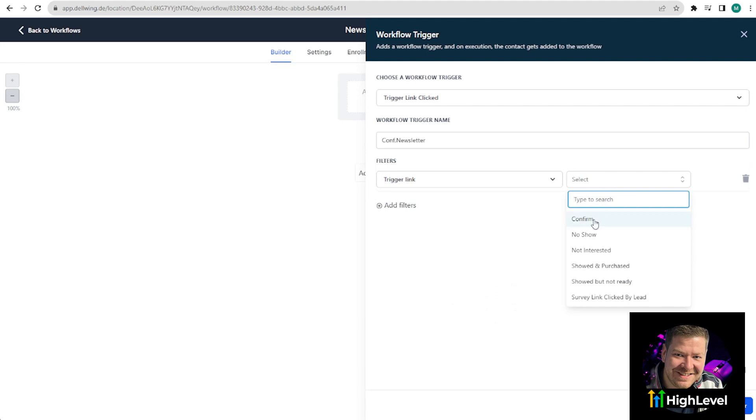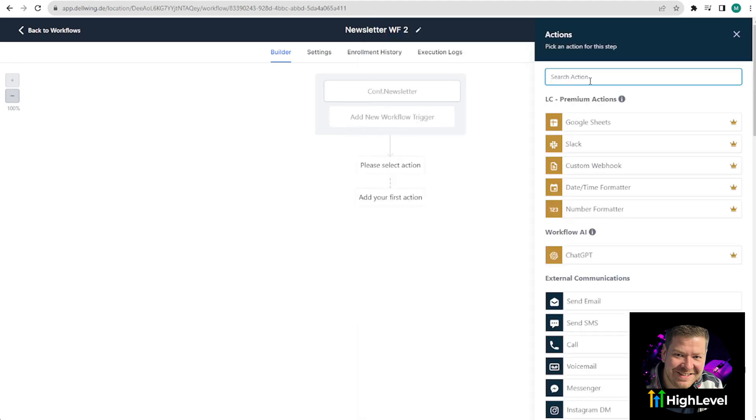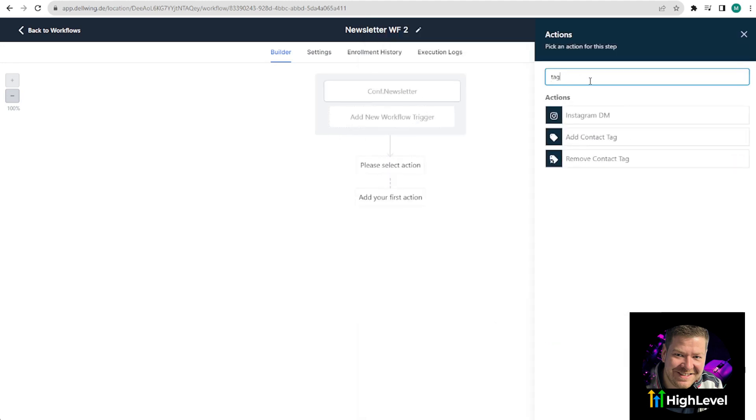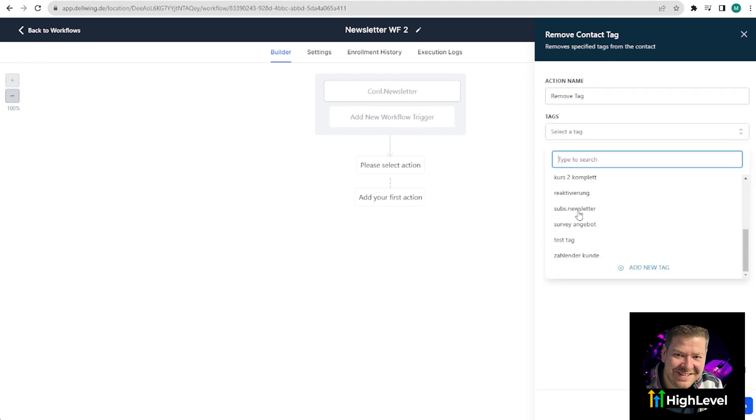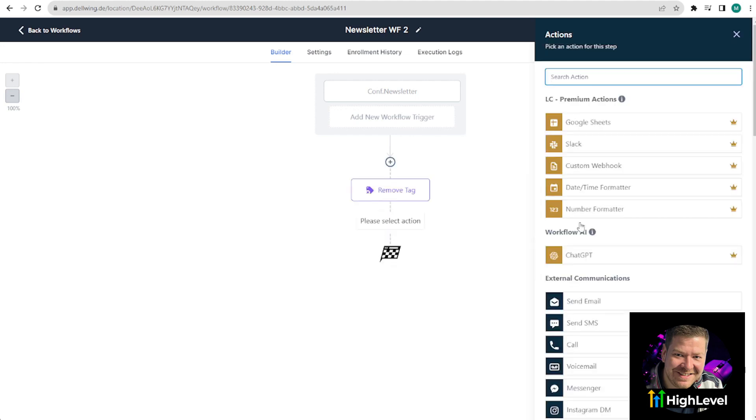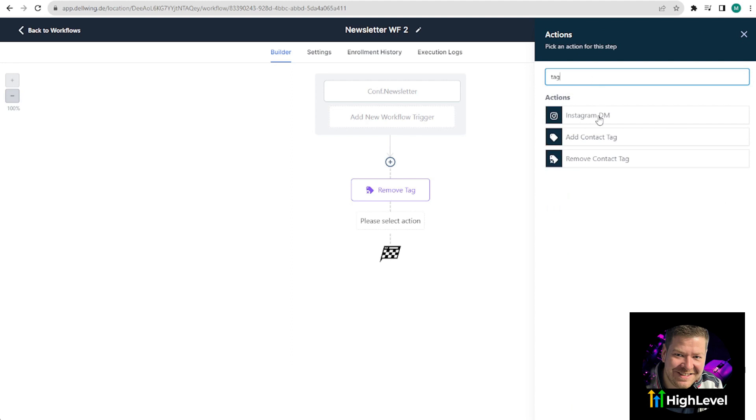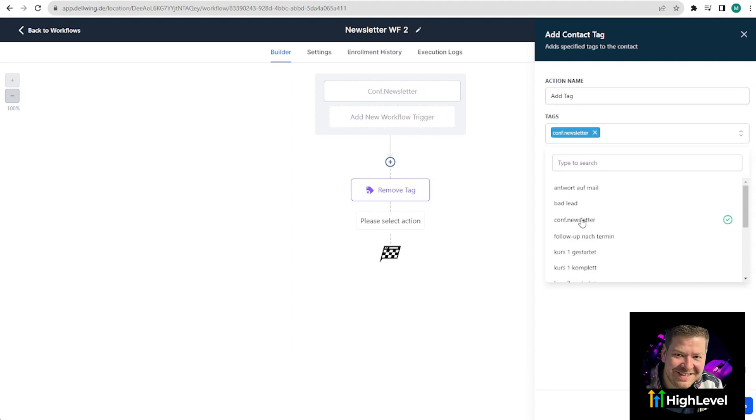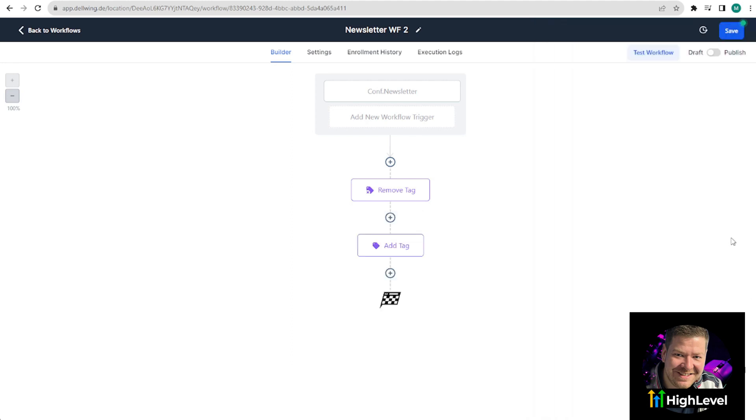As soon as they click on the button in the email they received, what happens next? We want to remove the previous tag from the subscriber and give them a new one. Subscribe newsletter. Remove tag. Save action. Then the new tag confirmed newsletter. We now want to give this to the customer. Click on save and publish at the top right. And now you can be sure that every customer who had the tag confirmed newsletter has successfully completed the double opt-in process. That was all the magic.